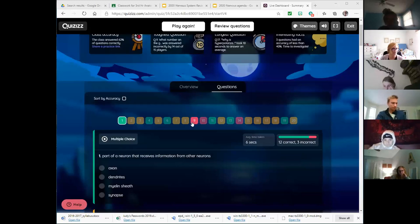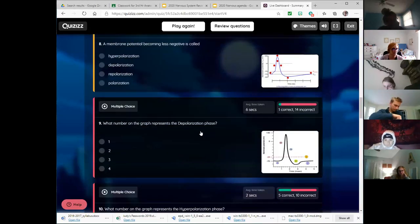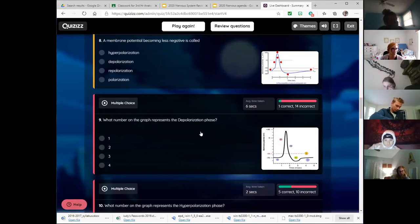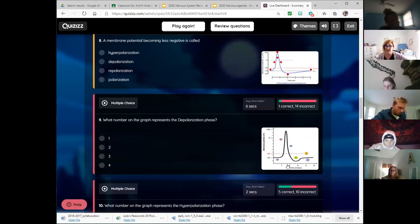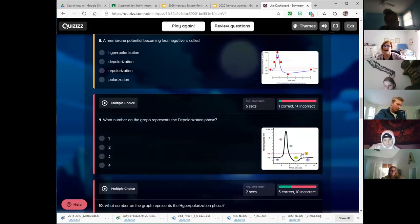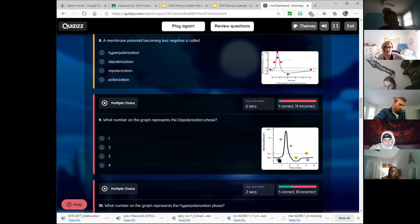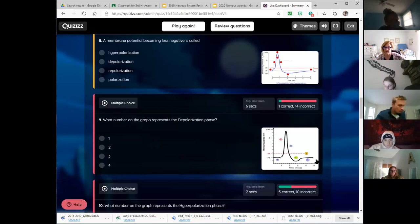We had three commonly missed questions. This one showed up last hour too, so that's both classes. You do have a graph like this on your test Wednesday, so you want to know what is happening during each part of this graph.